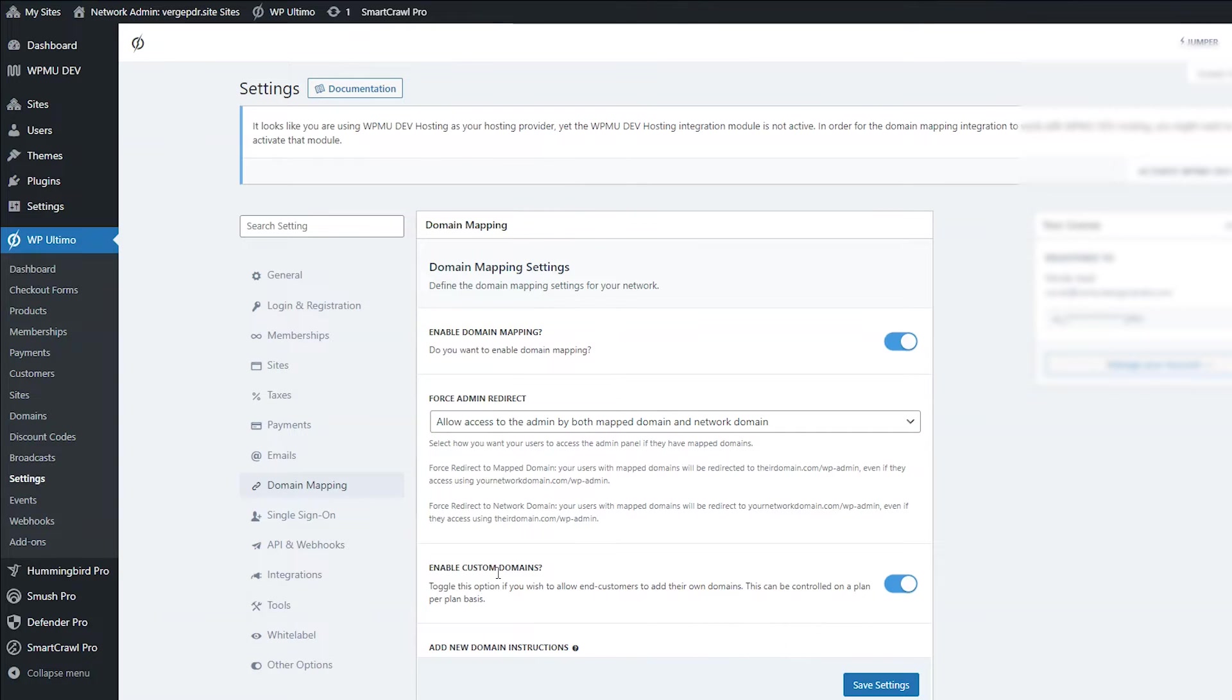So, for example, if you had, like, a free plan and you didn't want people to use custom domains, if they had the free plan, you didn't want to allow that, that's how you would be able to control that.